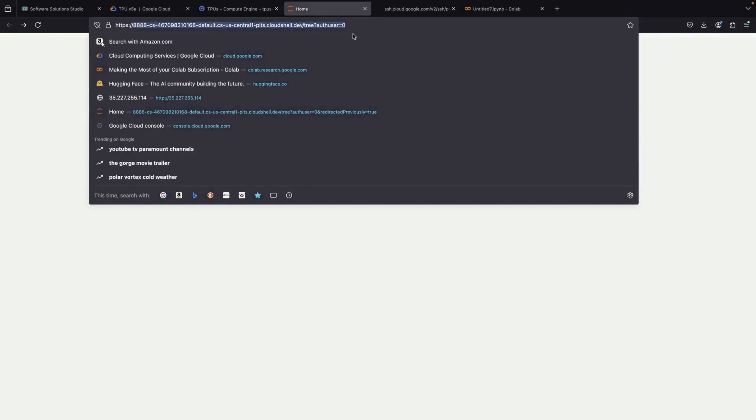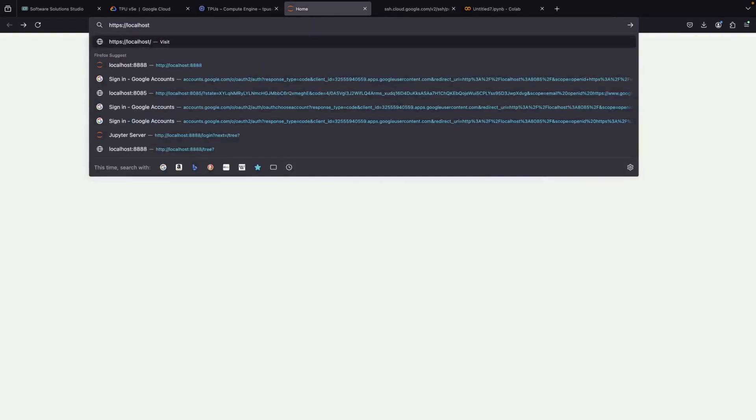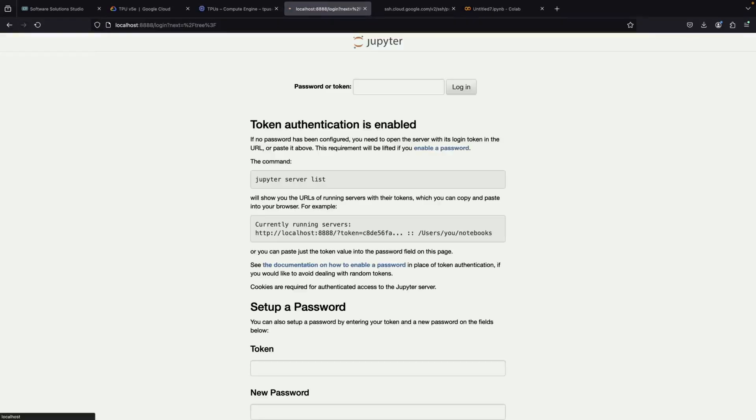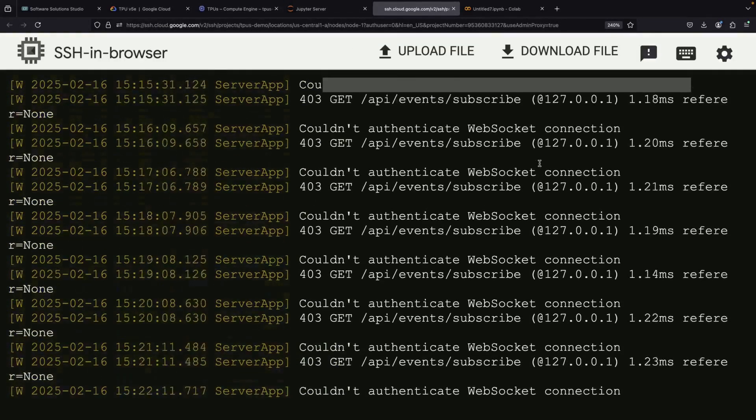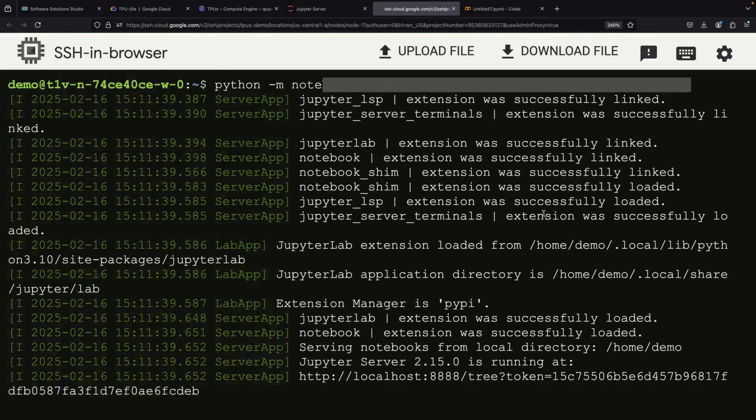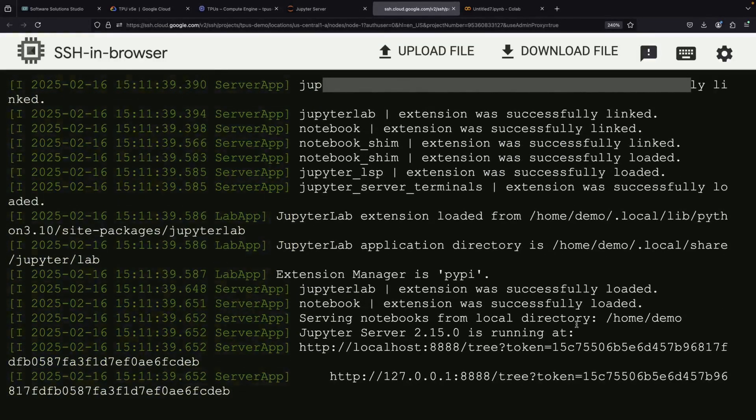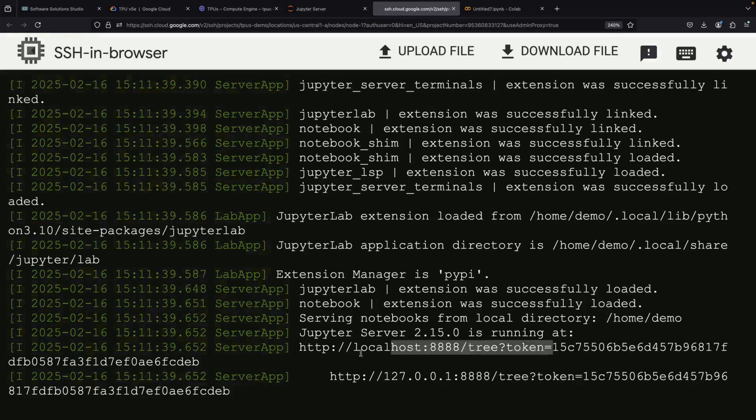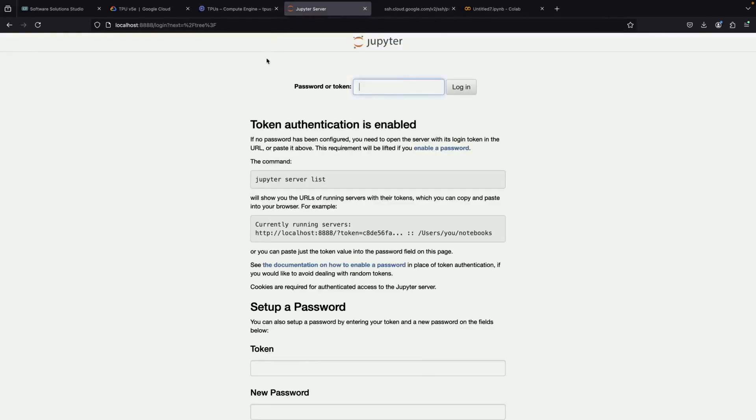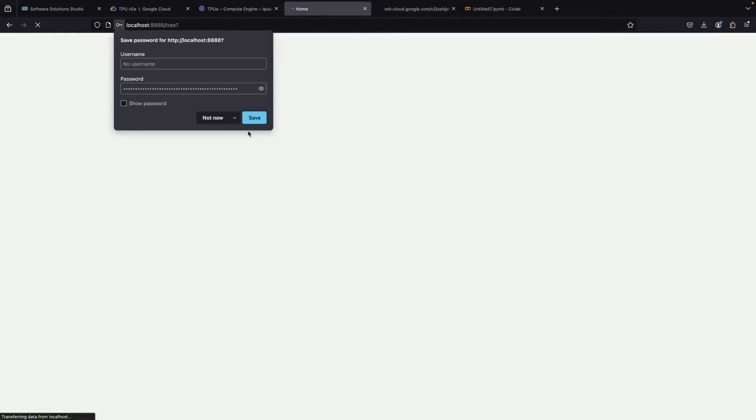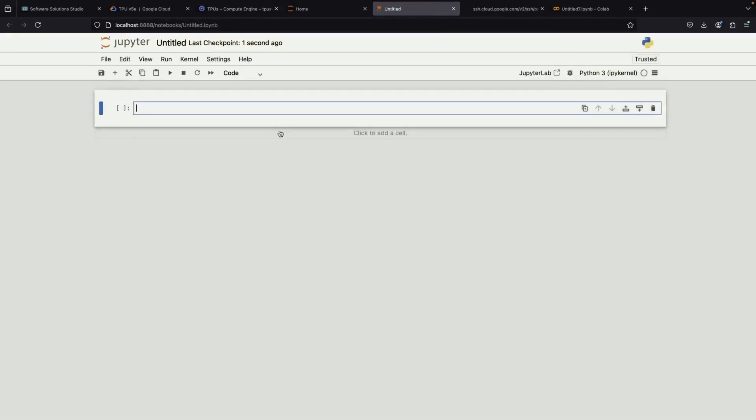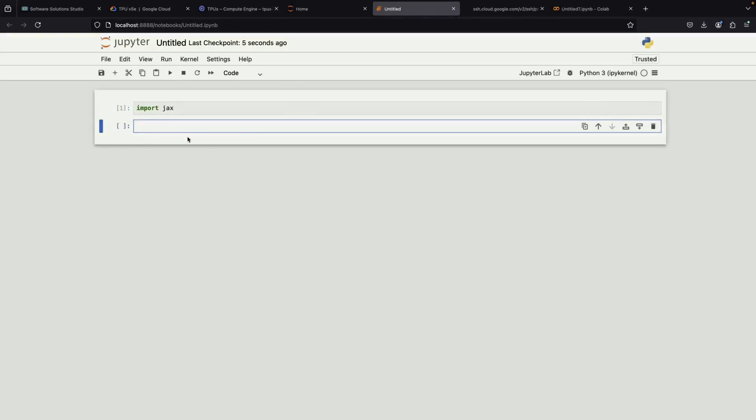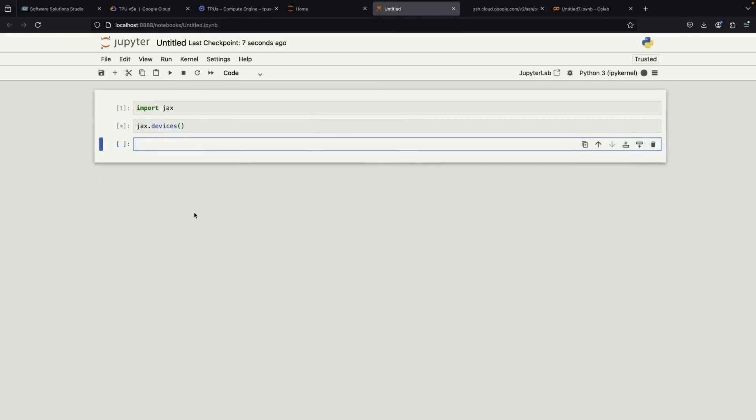It looks like there's a CORS issue using the web preview, so let's do a localhost approach, which is what you'll have when running on your own machine. Now we can create a new Python notebook and start working with our TPUs in a familiar environment, but with all the power of our Compute Engine VM behind it.